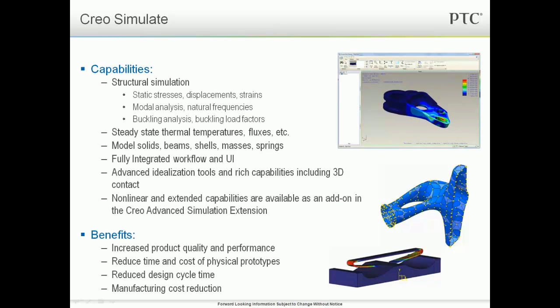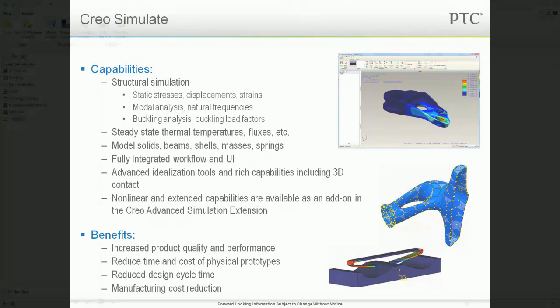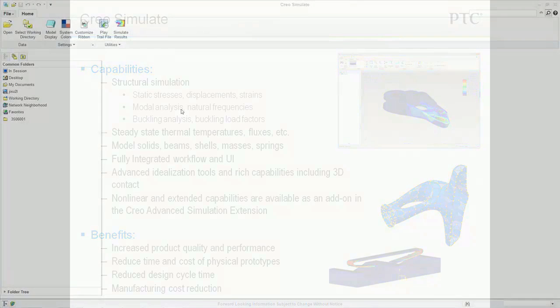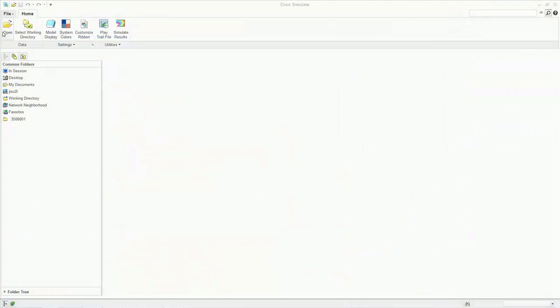This app gives users early insight into how their design will perform and can reduce the time and cost associated with physical prototyping. Non-linear analysis and other advanced capabilities that were previously included in Creo Elements Pro Advanced Mechanica will also be available as an extension to Creo Simulate.